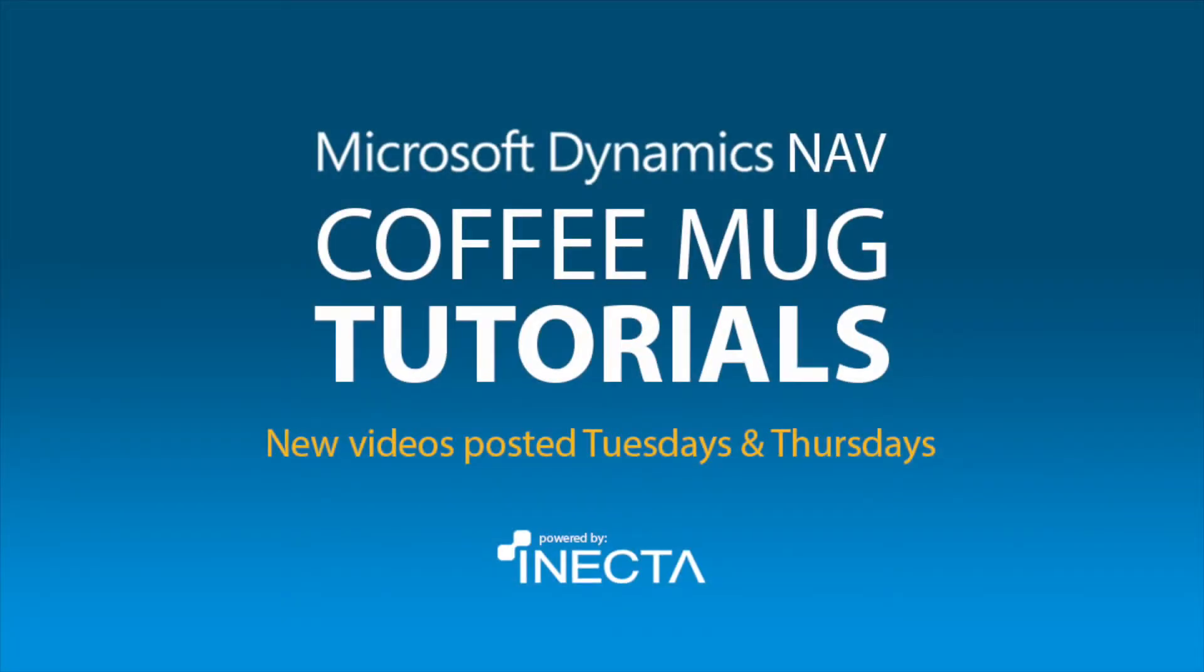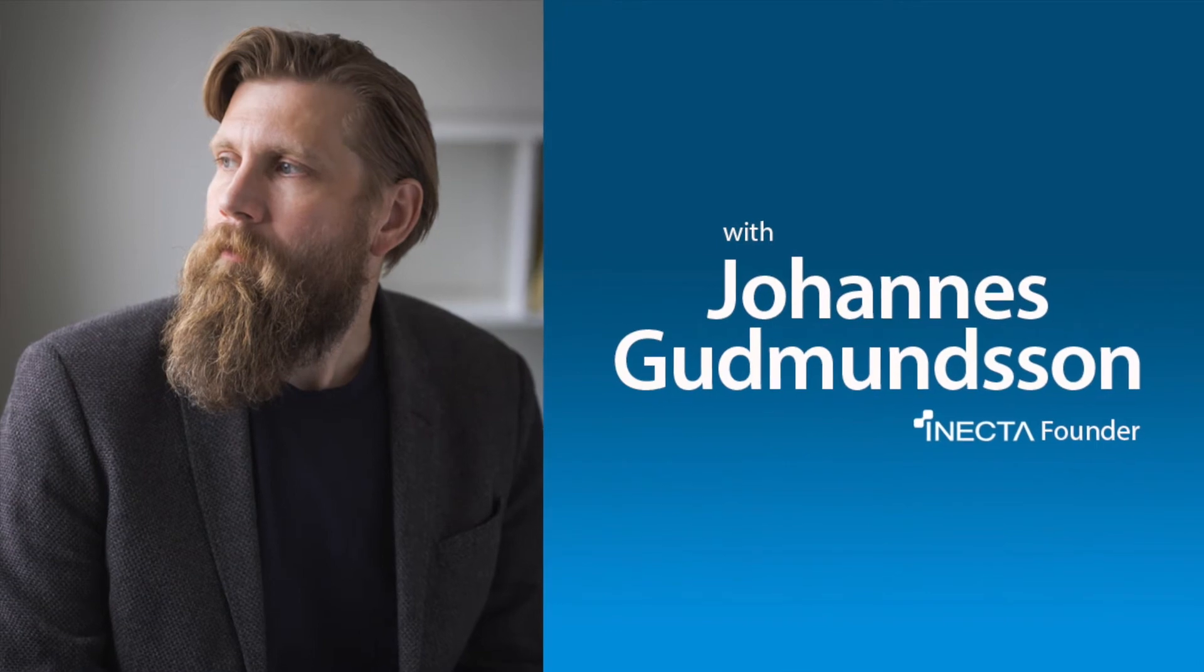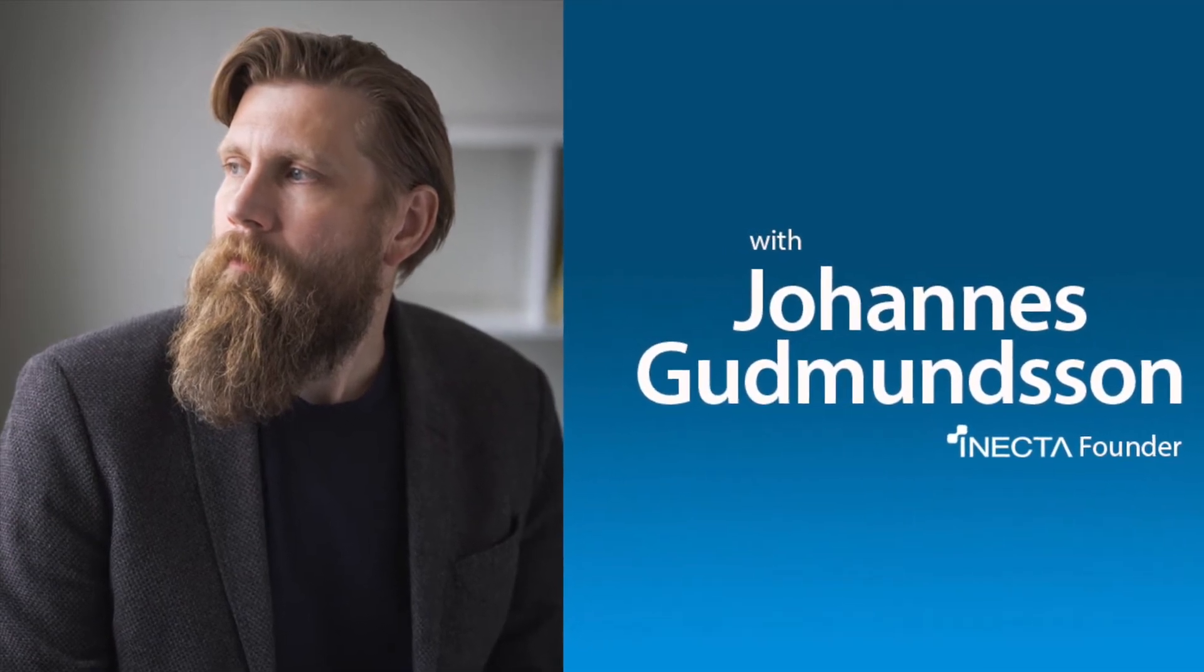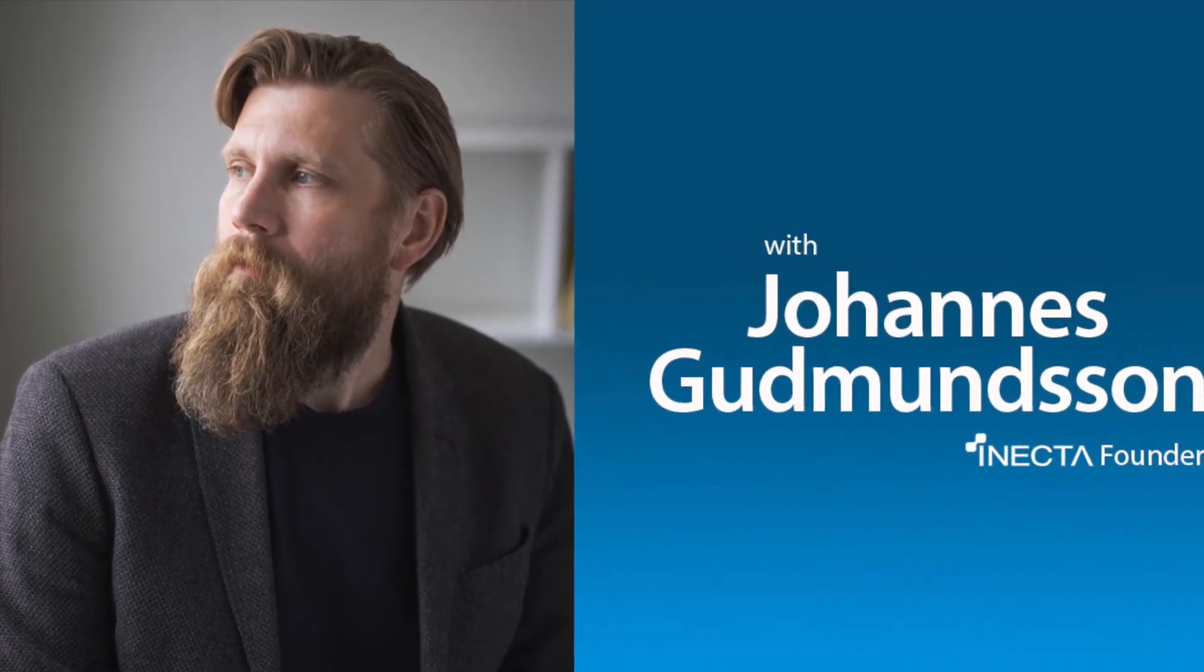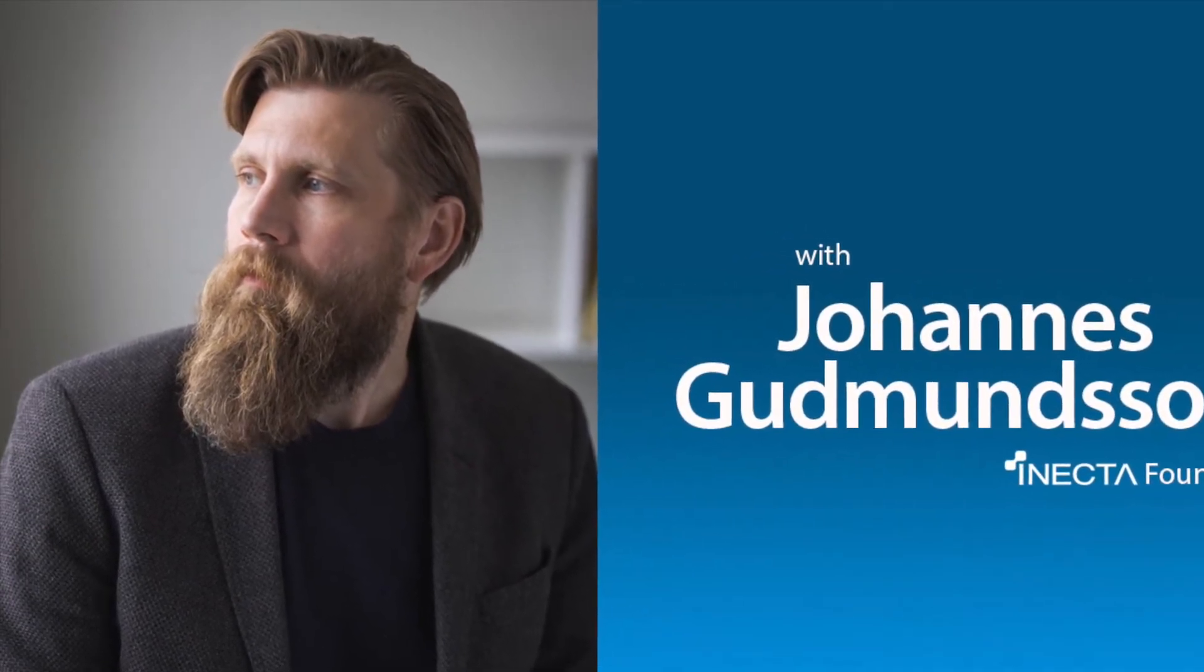Welcome to the NavViking Tutorials. I'm Johannes Gudmundsson, founder of Anekda, a Microsoft Dynamics NAV Gold Certified Partner.